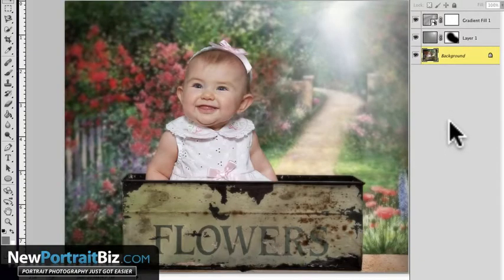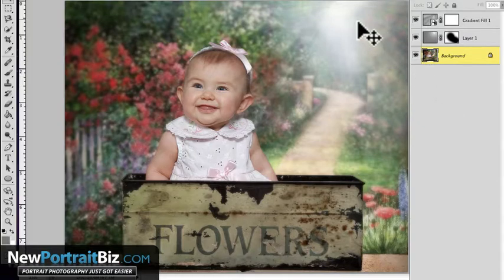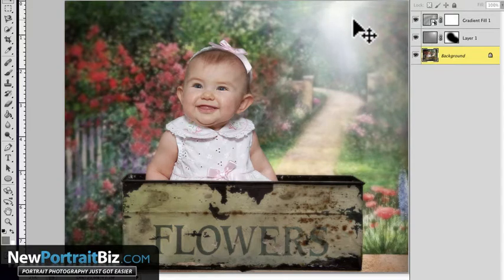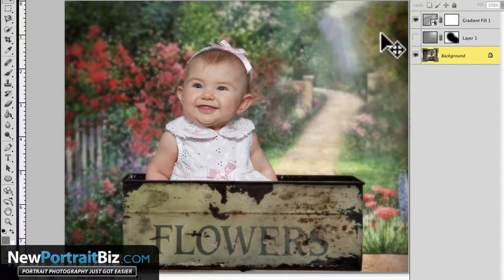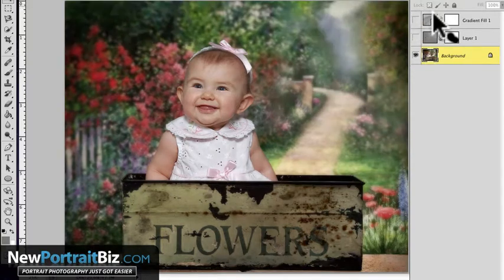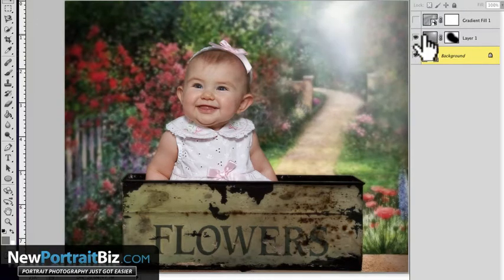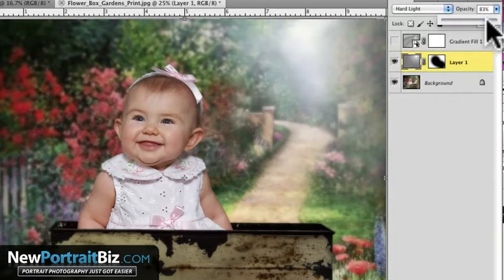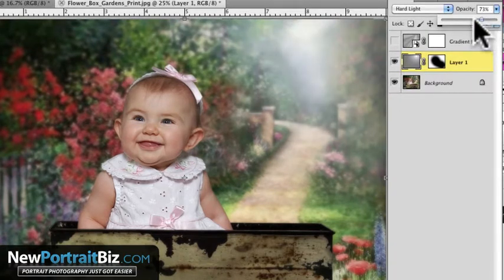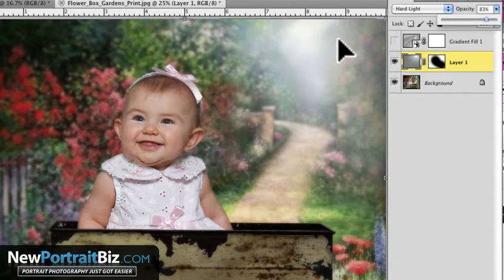Hey everyone, it's Scott again with NewPortraitBiz.com. What I want to do today is another lighting lesson, one that's going to show you how to create not just these bands, which I showed in a recent video, but also this burst of light back here. If I turn that off you can see the banding, and if I turn that off you can see this is the original. This is the burst that I added — I've got it at about 83%, and I can have it all the way up or dial it down.